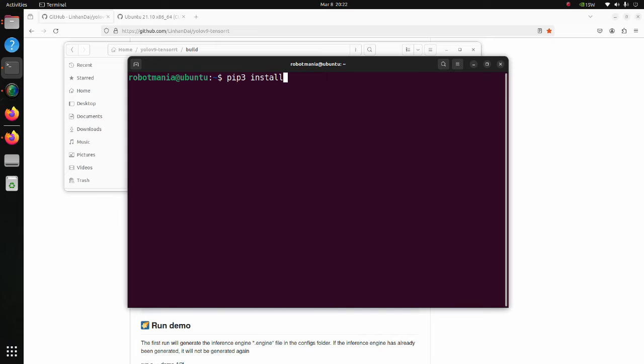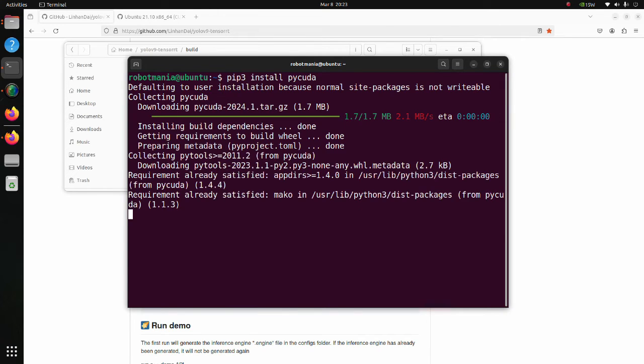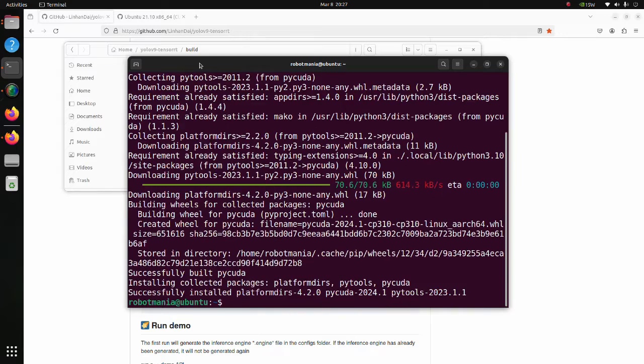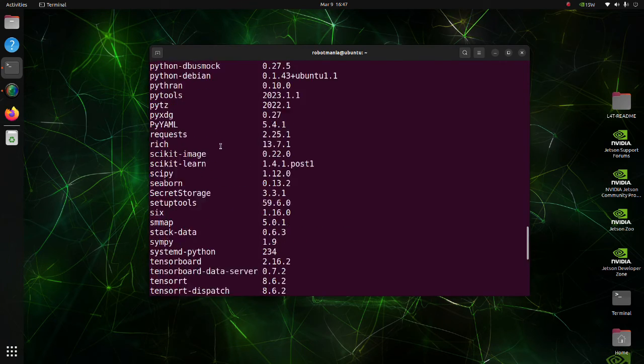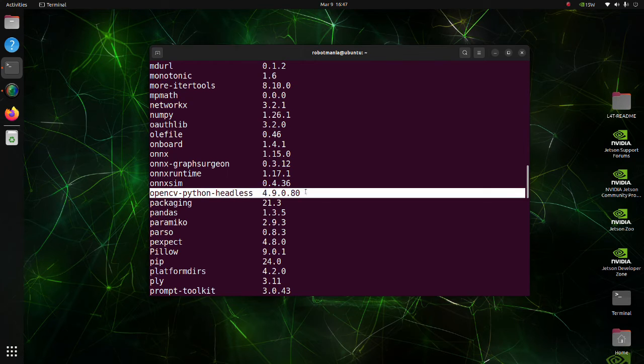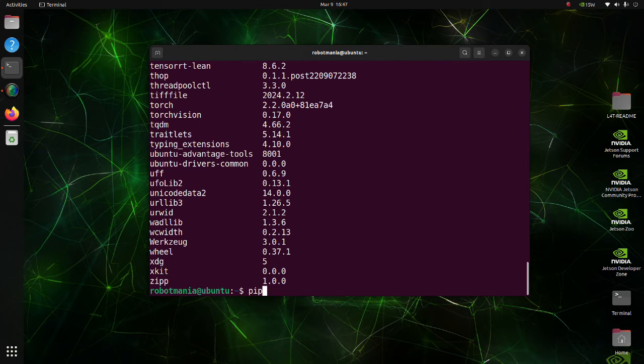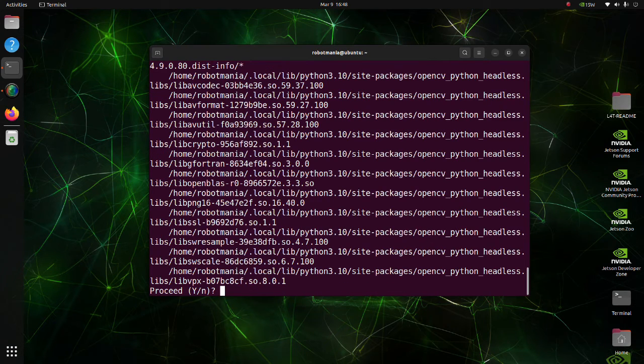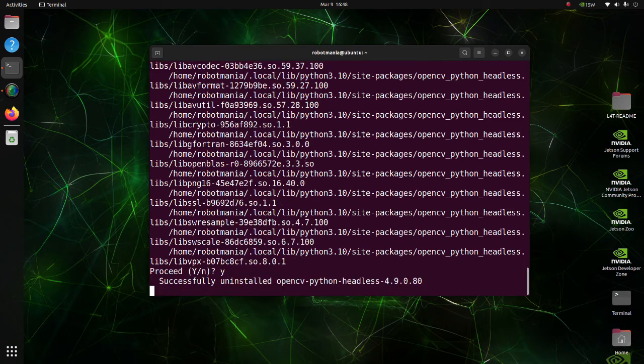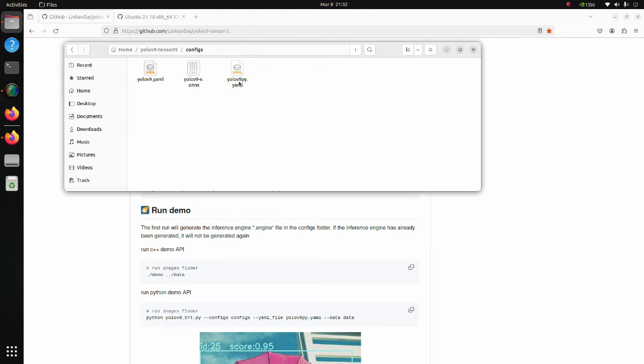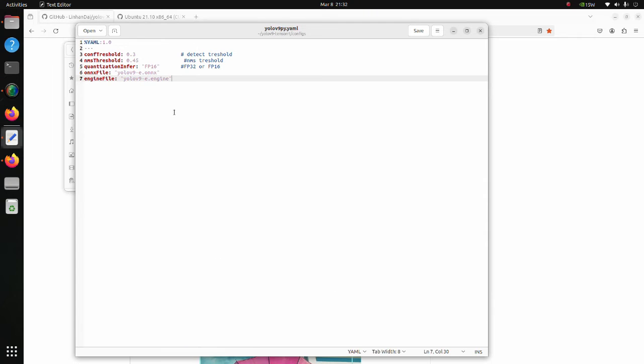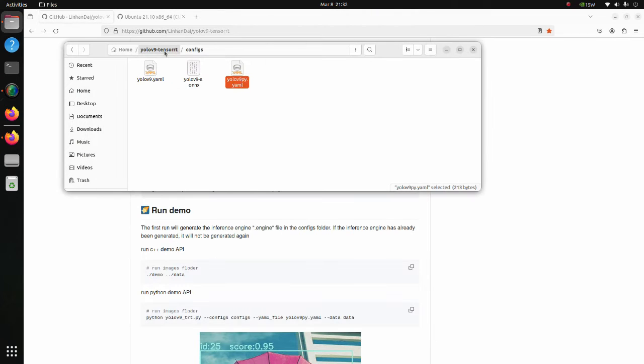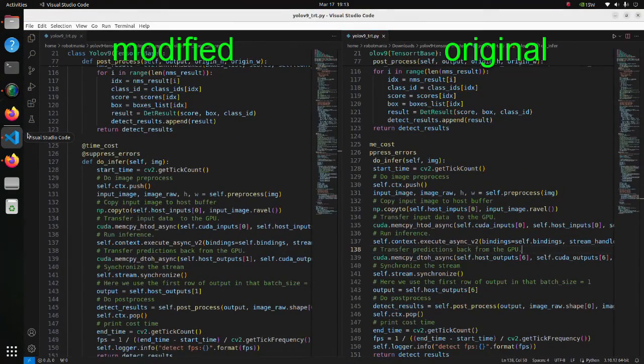Before going to the next step, install PyCUDA. PyCUDA provides Cython and Python wrappers for CUDA driver and runtime APIs. Check if opencv-python-headless is installed. If it is installed, uninstall it since it will cause problems in the program we are going to run. Move to the configs folder and open the yolov9.pyaml file. Change ONNX file and engine file names to those we will use.